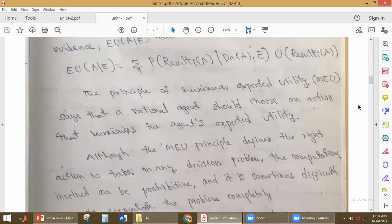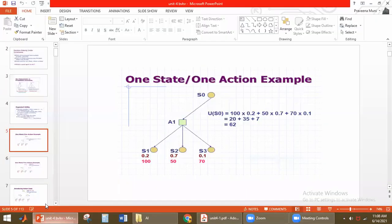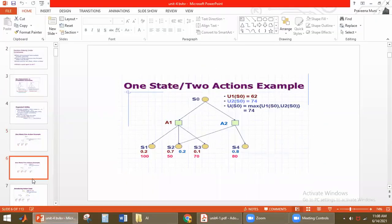This is the principle of maximum expected utility. The maximum expected utility principle states that the agent has to choose an action that will maximize the agent's expected utility. For example, there are two actions A1 and A2 — these are the two actions that can be performed on state S1. The agent has to decide which action to consider: whichever action gives the maximum expected utility is the action to be chosen.